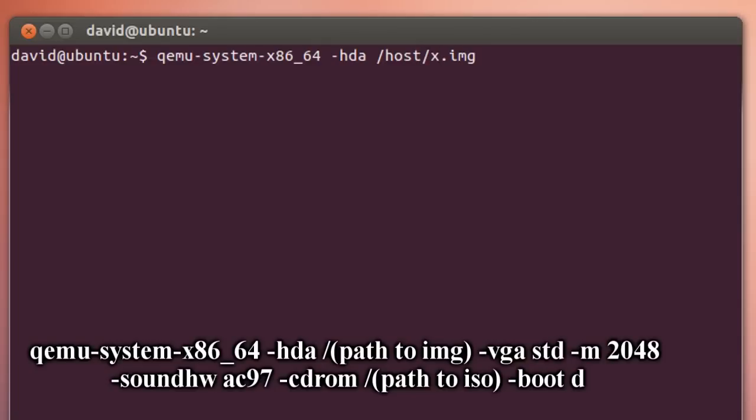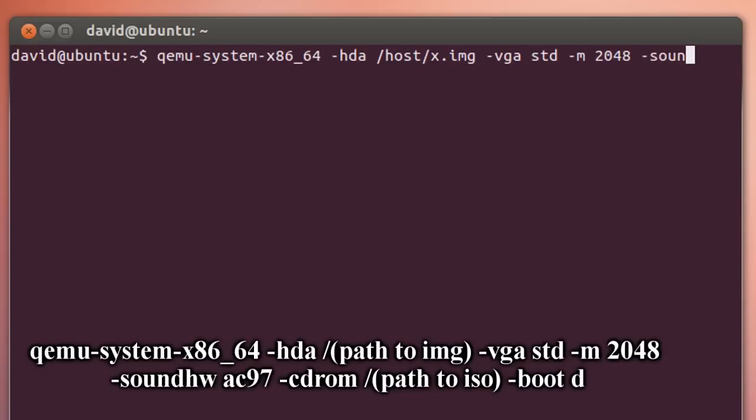Then type in -vga standard, then -m and set the memory or RAM amount that you want to run. I'm allocating 2048, but if you want to allocate more or less, it's up to you.